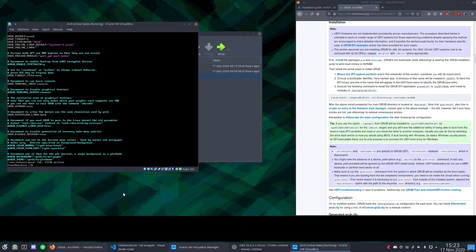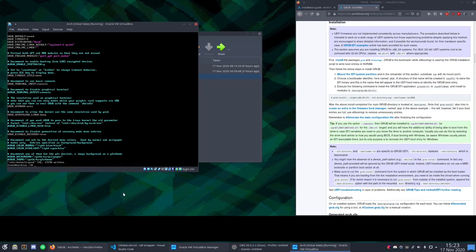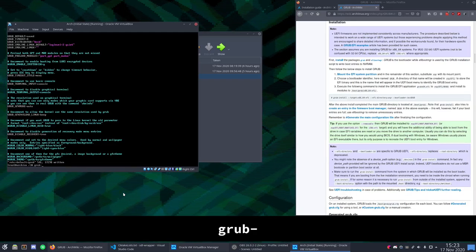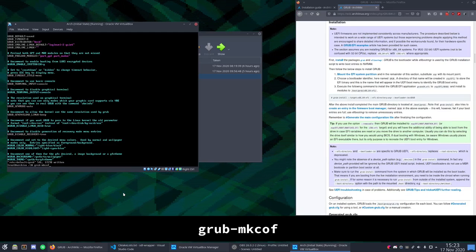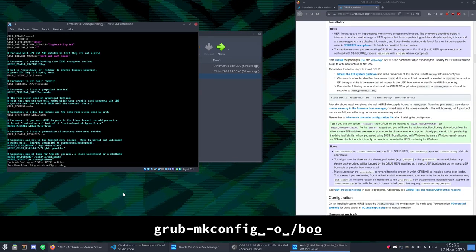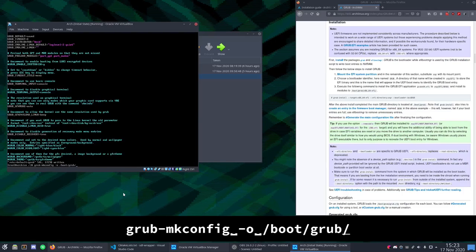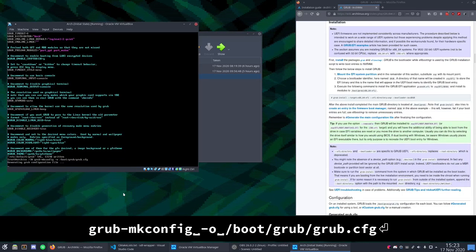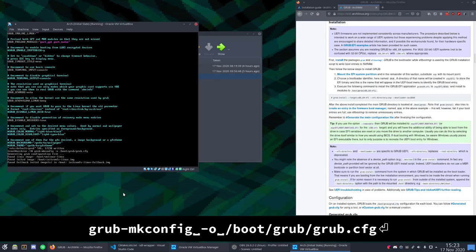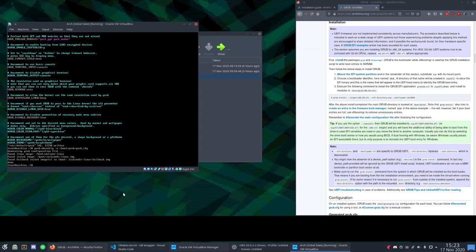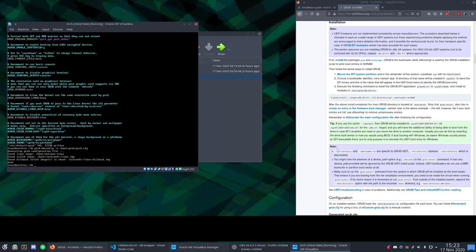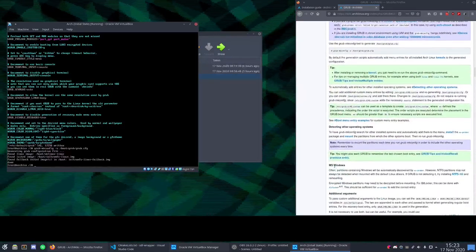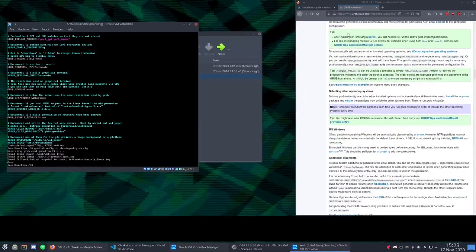All right and then in order to make that configuration file we will do grub-mkconfig -o /boot/grub/grub.cfg. And it will find all of our OS's. You can see that it found Linux. And that's actually it. We're done. Congrats on installing Arch Linux.